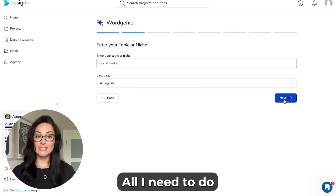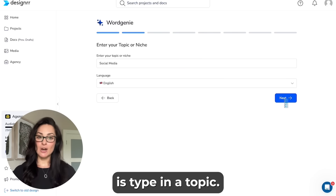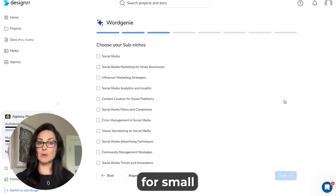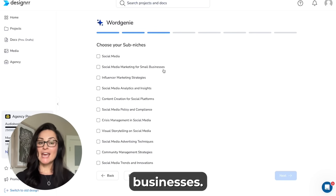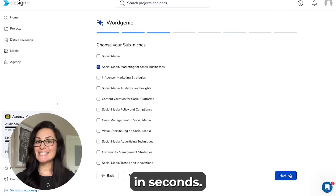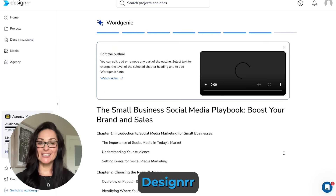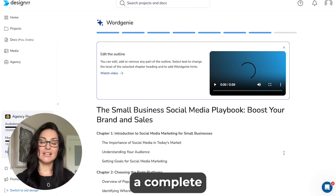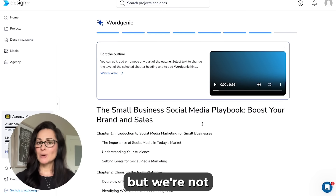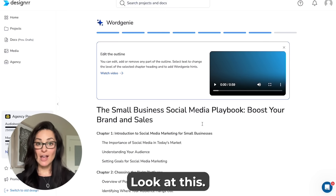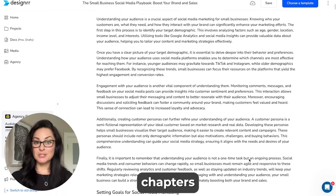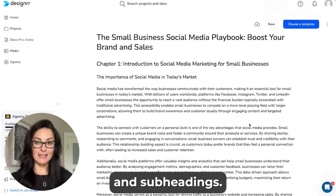All I need to do is type in a topic. Let's go with social media marketing tips for small businesses. Hit enter and boom! In seconds, Designer has crafted a complete ebook outline. Look at these fully fleshed out chapters and subheadings.